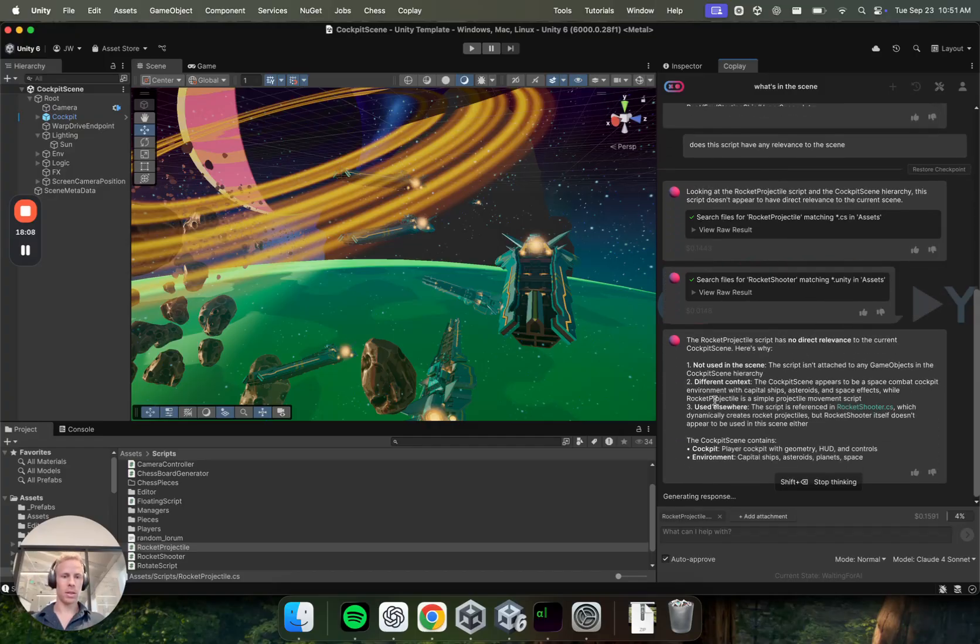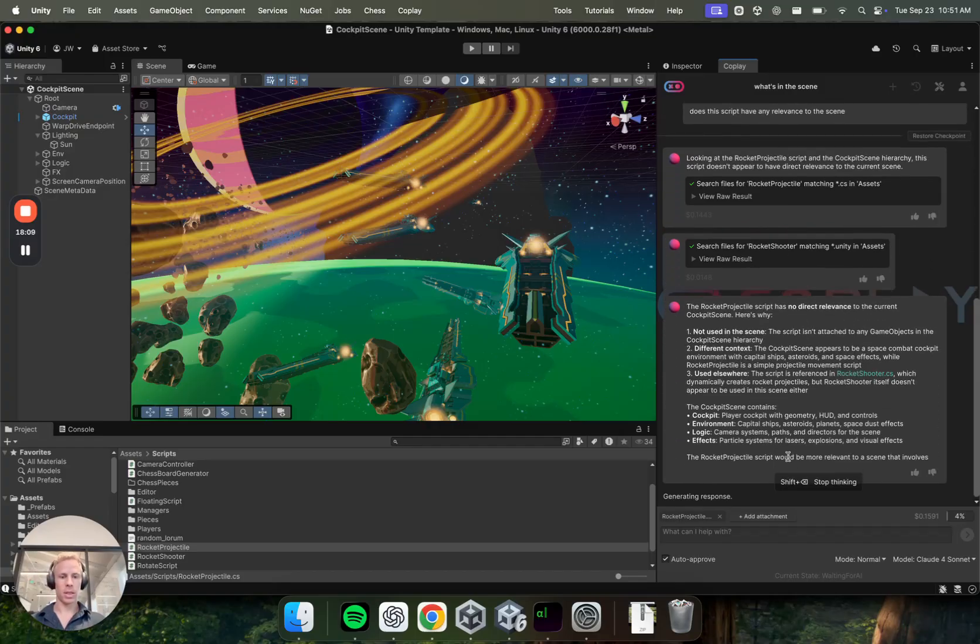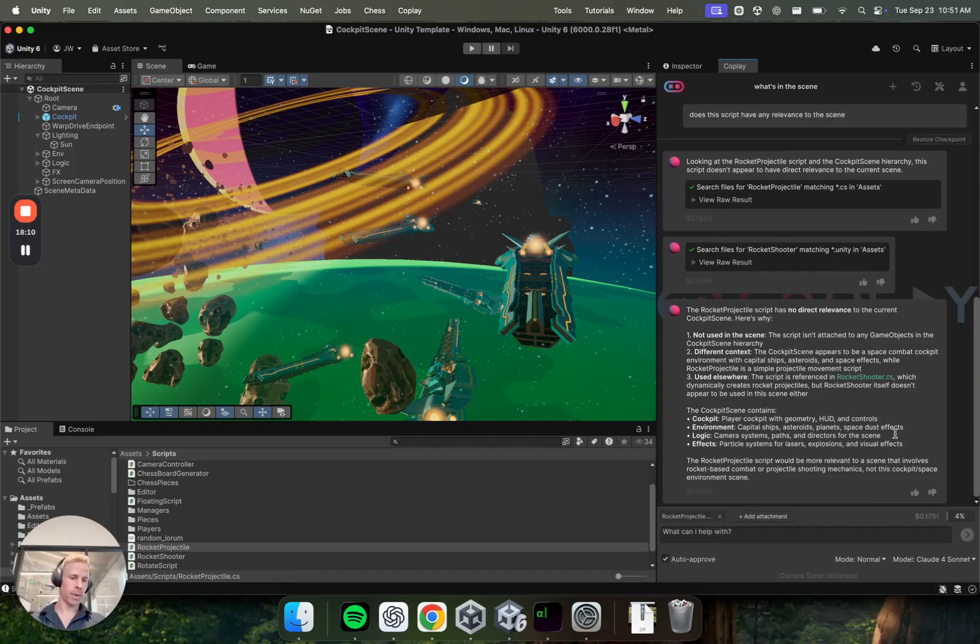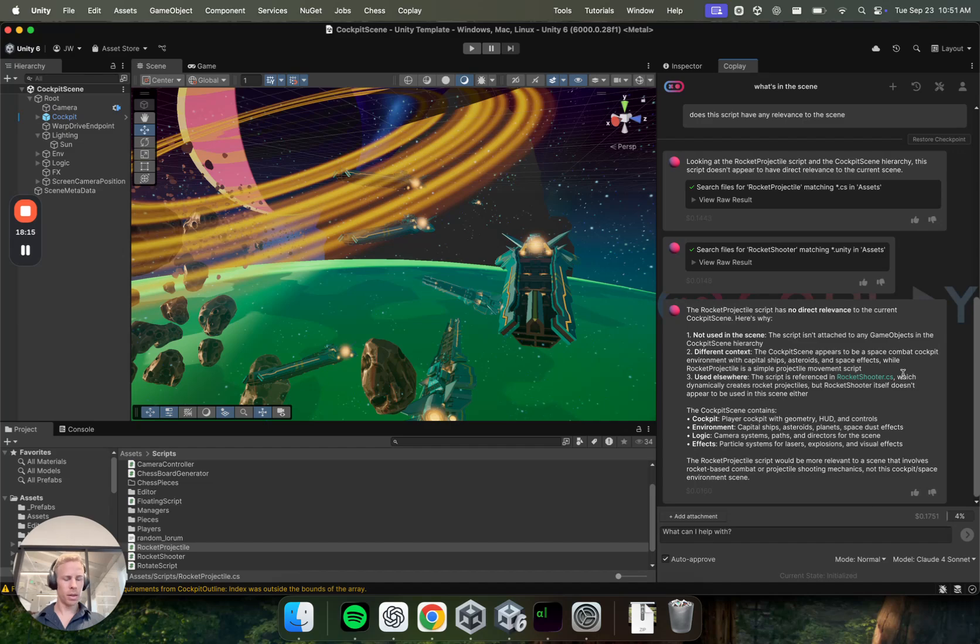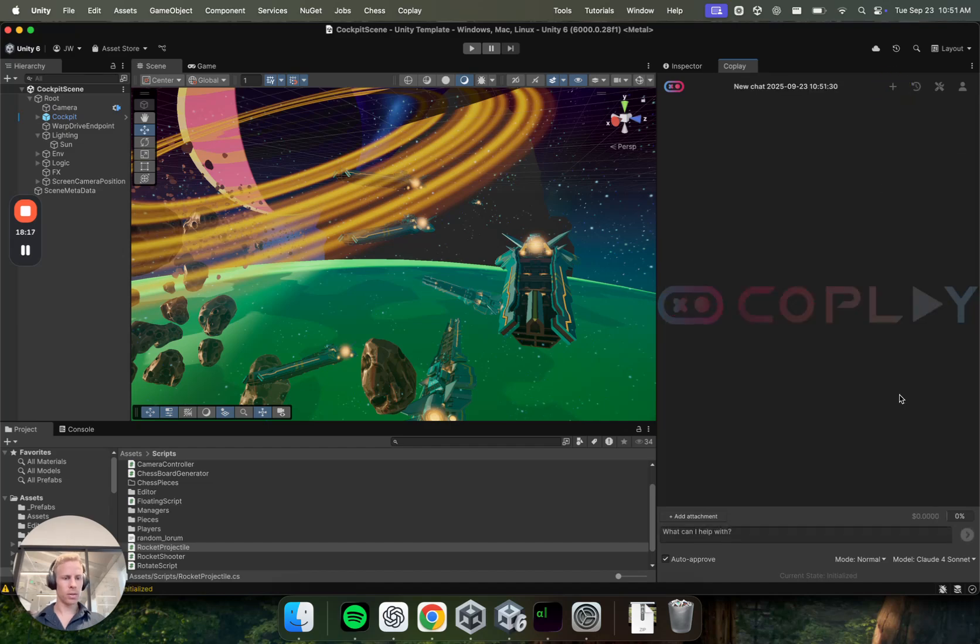So it's not used in the scene. Different context. So, yeah, seems pretty accurate. Okay. Then one other thing. Let me remove the attachment there. I'll actually just start a new thread. Go back to this fast model. And I'll turn off this auto-approved just to show you what I mean here, but I've had it on all the time now.